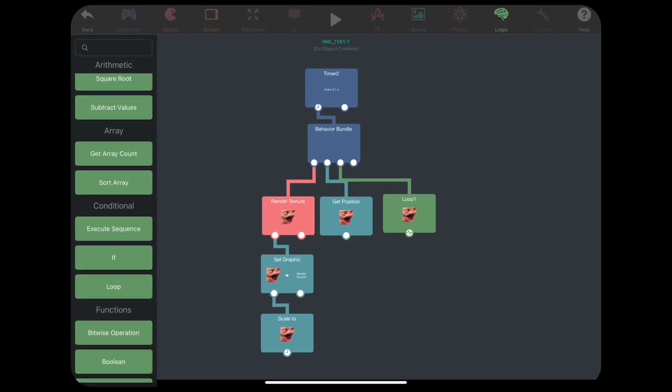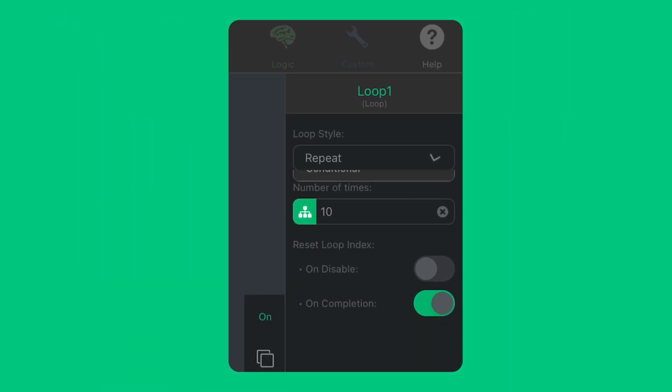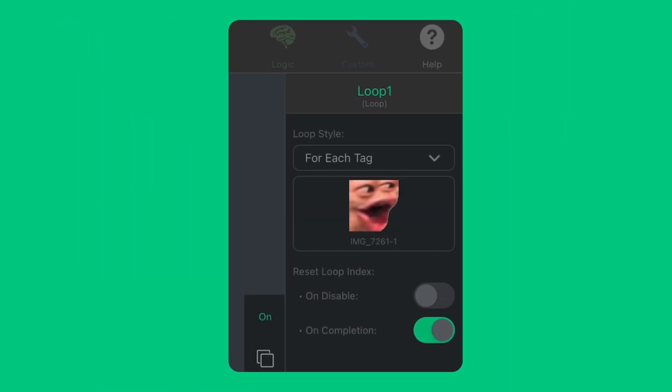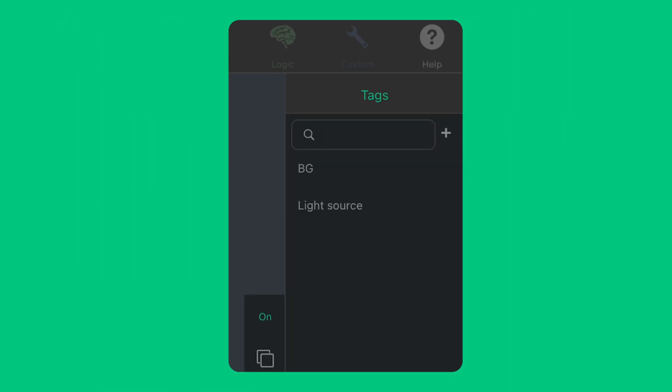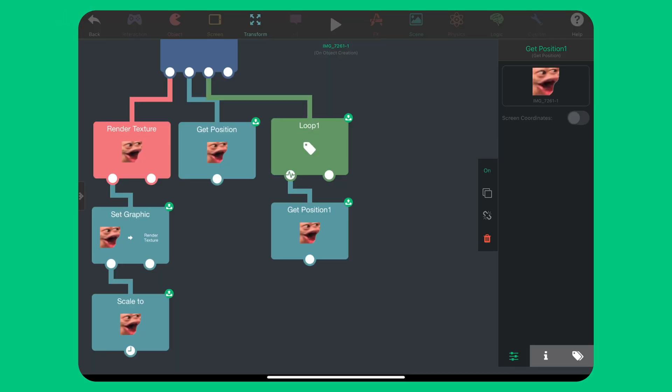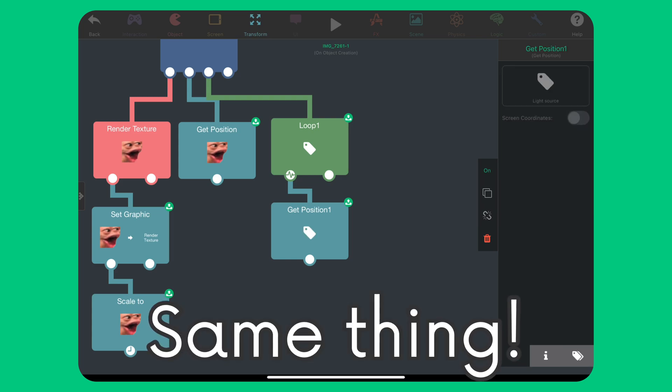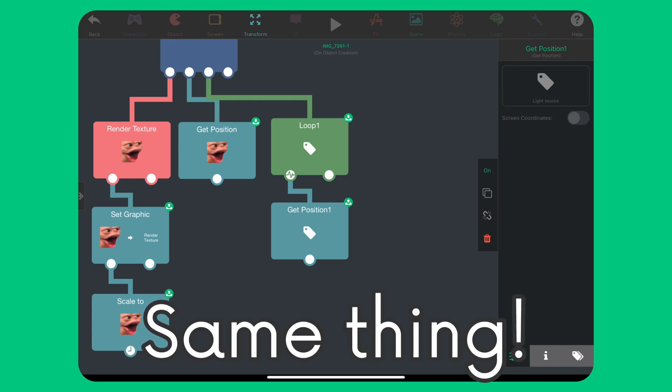Back to the behaviors. We want to loop through each of the light sources. Select the tag that you used. Then, get the position of the light source. You can either use the tag or the current value from the loop behavior. They do the same thing.